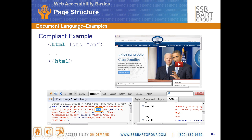If there is not a language installed for the screen reader, like we saw with the Russian example, then it will just give some type of message — it won't actually be able to read or pronounce that information. So the user is responsible for finding and downloading an appropriate speech synthesizer.